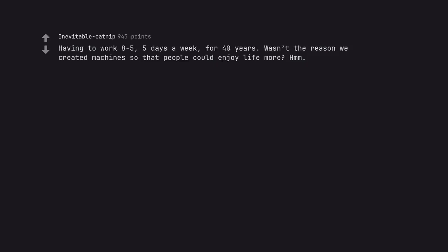Having to work 8-5, 5 days a week, for 40 years. Wasn't the reason we created machines so that people could enjoy life more? HMM.